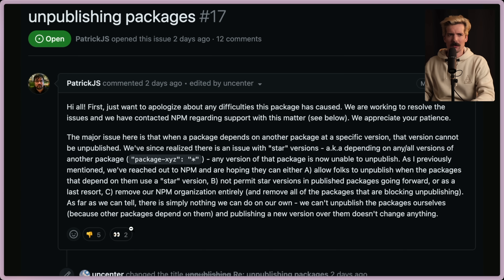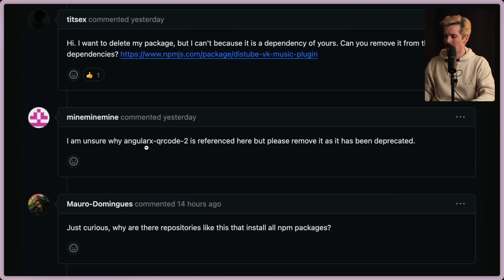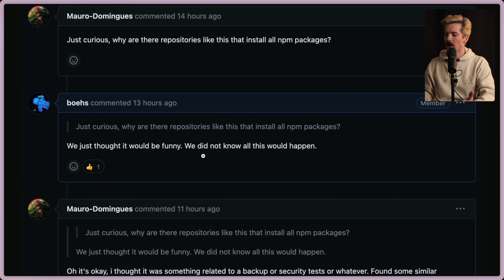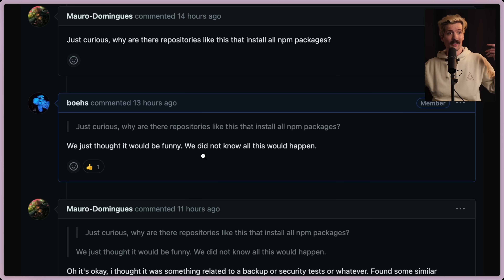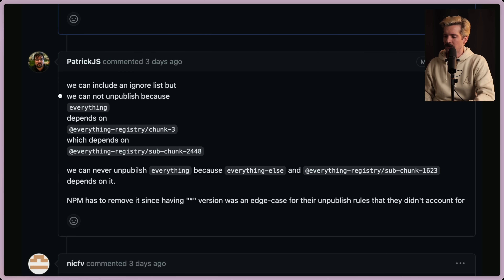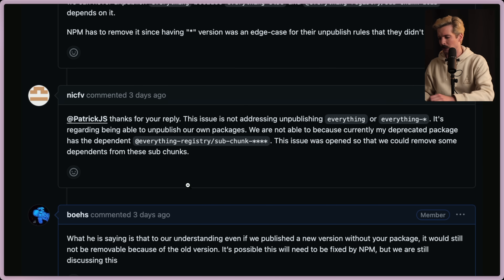I think this is a great response that gives a lot of context. Seems like others didn't agree though, because it got five downvotes. Let's take a look at what they have to say. 'Hi, I want to delete my package, but I can't because it's a dependency of yours. Can you remove it from dependencies? I'm unsure why angular-rx-qr-code-2 is referenced here, but please remove it as it has been deprecated. Just curious, why are there repositories like this that install all NPM packages?' And one of the other devs replied: 'We just thought it would be funny. We did not know all this would happen.' Patrick followed up saying they could include an ignore list, but they cannot unpublish because everything depends on everything chunk 3, which depends on subchunk 2448. NPM has to remove it since the star version is an edge case. And people just — the amount of not reading or processing what's going on in some of these replies is just so hilariously frustrating.